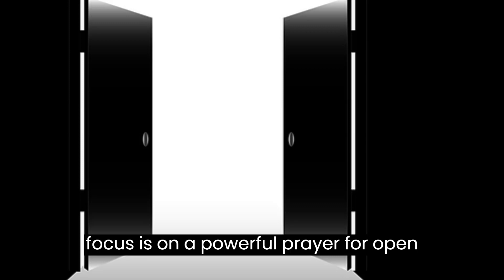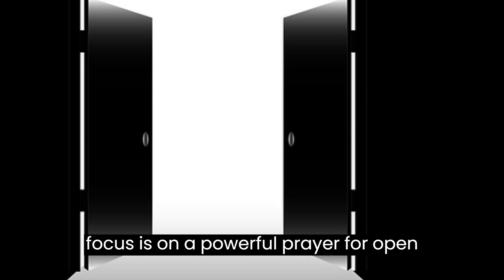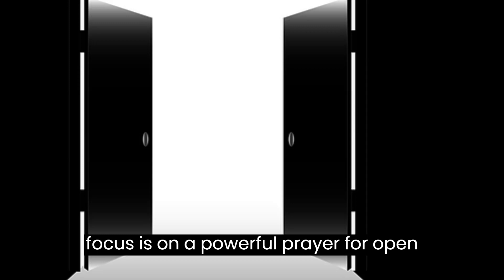I thank you, Lord, for the promise of open doors in your word. As I move forward, I trust that the doors you open for me will lead to blessings beyond measure. I acknowledge my dependence on you, knowing that it is by your grace that I progress.